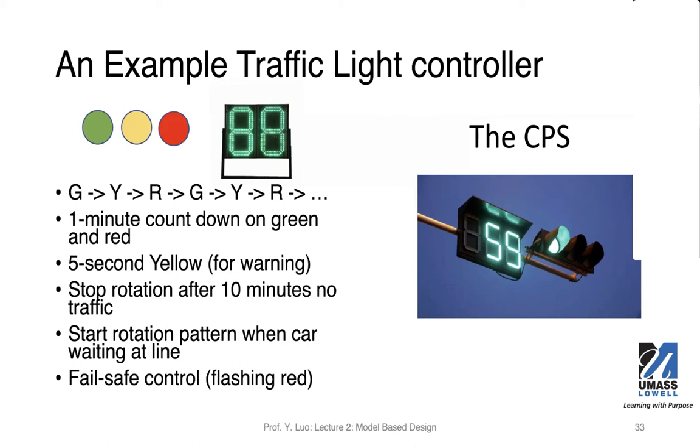And if the intersection is busy, then we will alternate the lights through this pattern: green, yellow, red, and continuously doing that. If, for example, at evening, midnight, there's no traffic, in that case we will stop the rotation of these colors after 10 minutes if there's no traffic.